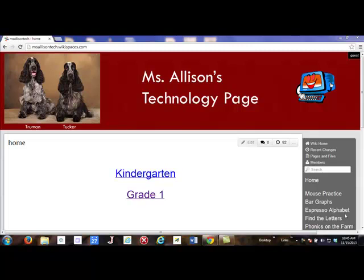Hi boys and girls, we are going to learn something new today and that is how to upload something to the blog. Uploading means you take something that's on your computer and send it up to the internet so that anybody who has the password can look at it and admire your work. If you have somebody in Springfield they can see it, like your parents. Maybe you have people in Florida or California, or even in China.